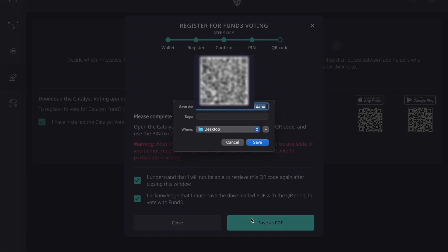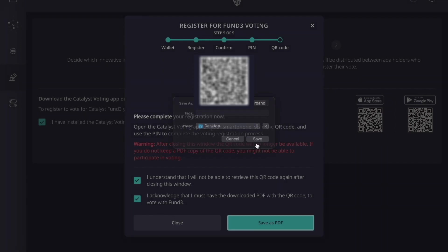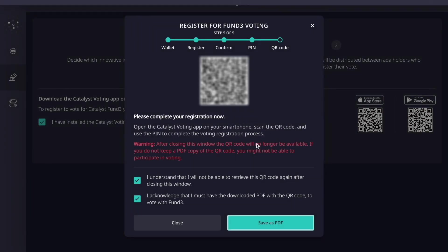This gives us the option to save the QR code to our desktop as a PDF — we'll just keep this as default. I've gone through and blurred out this QR code for security purposes, but essentially you just want to follow the prompts to download it as a PDF. Now that we've done that, let's head over to the Catalyst voting app on our mobile device.